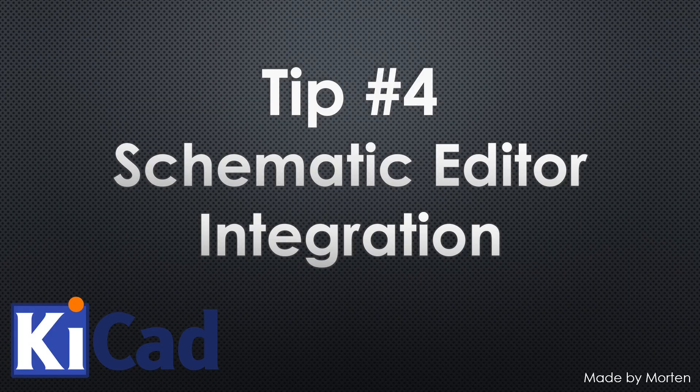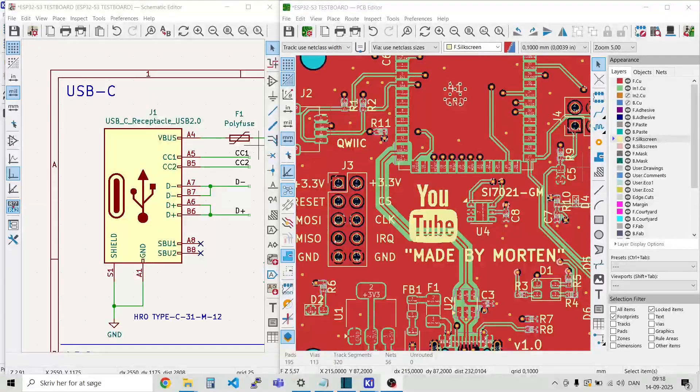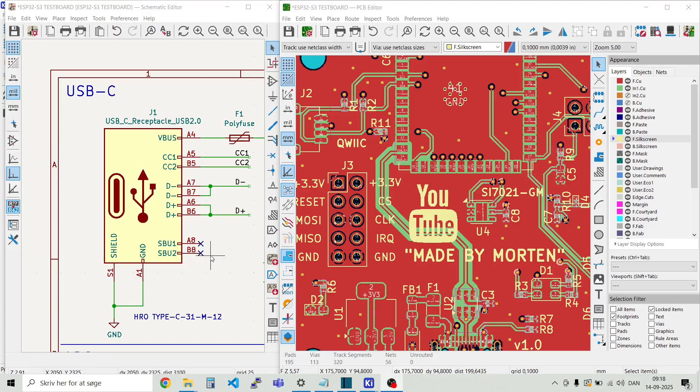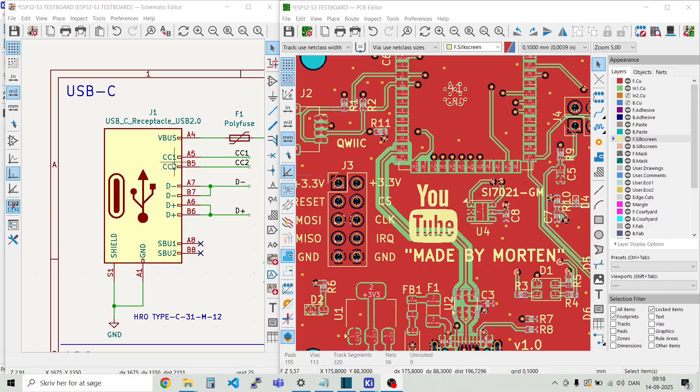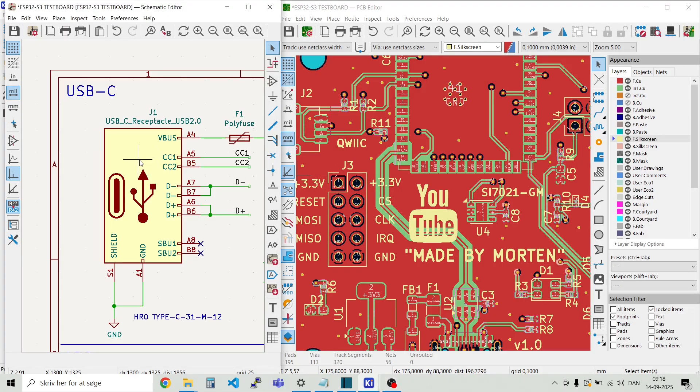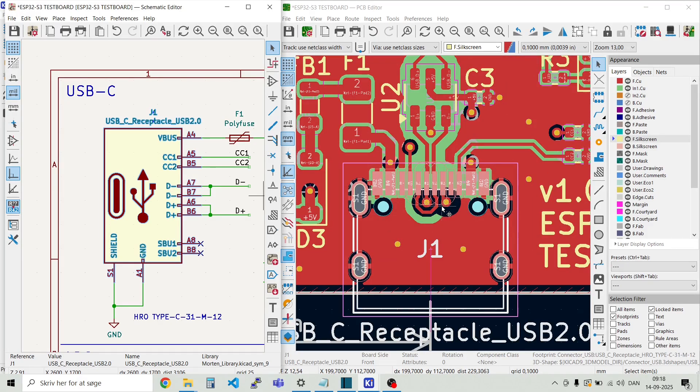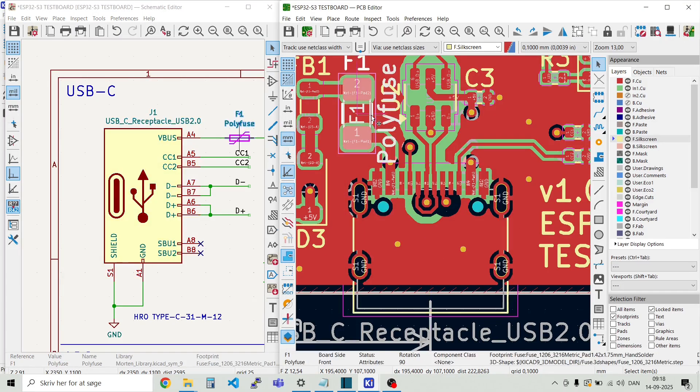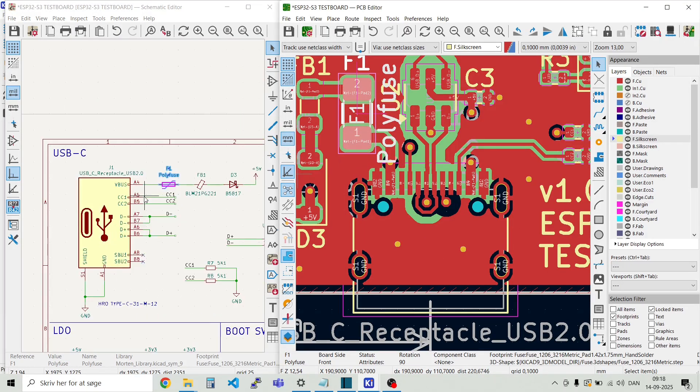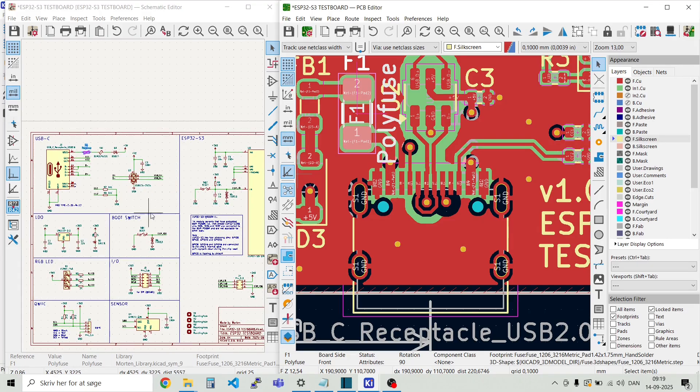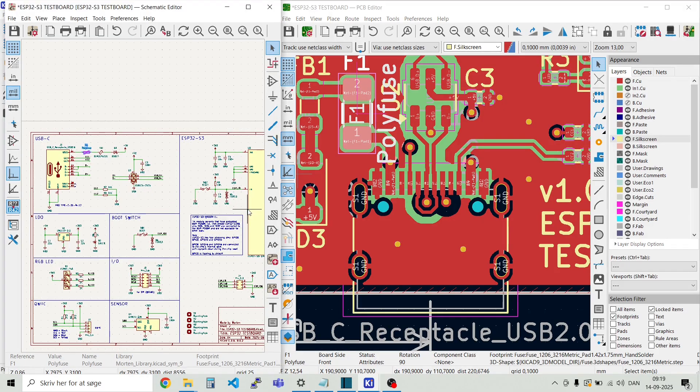Tip number four, schematic editor integration. There's an integration between the PCB layout and the schematic. So here we have both the schematic and the PCB layout open at the same time. And if I select this part here, the USB connector, then the USB connector will be highlighted over here in the PCB layout. And the other way around, if I select this fuse, then you see the fuse is selected over here. Let's just try and take the USB 3.2. And then it gets highlighted here.